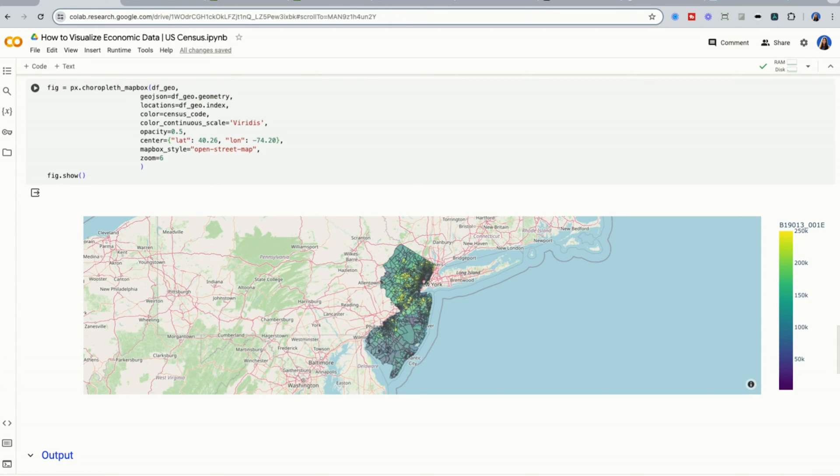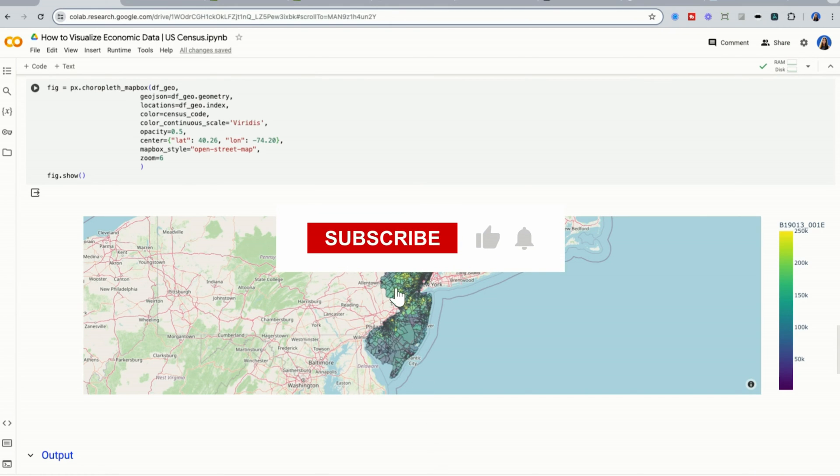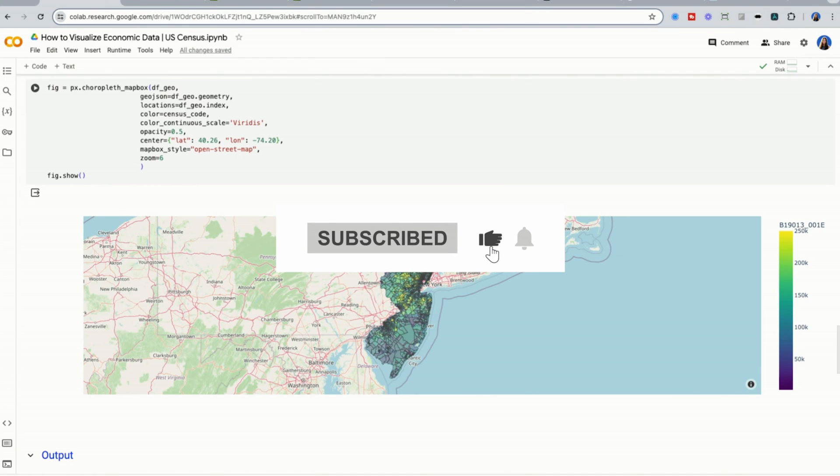If you enjoy these Python tutorials, then please like this video so I know to make more content like it. All right, let's get started.